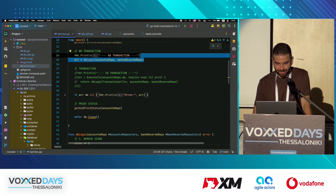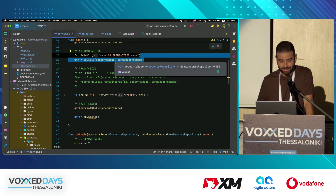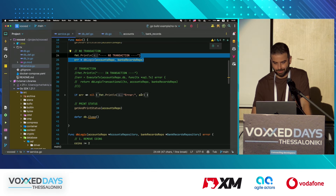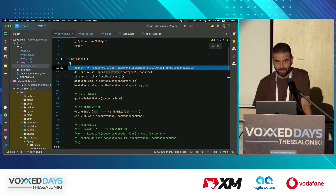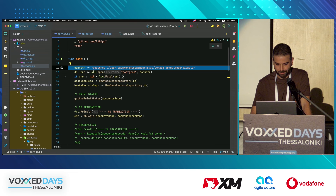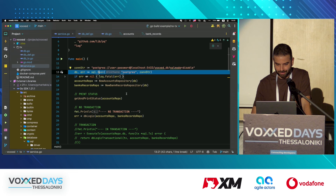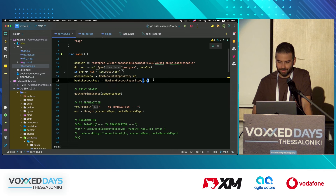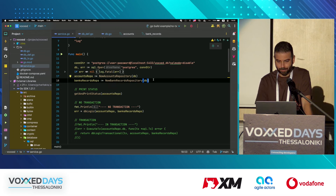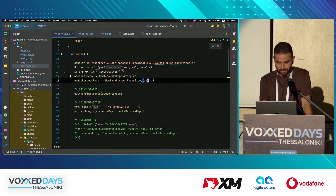Then we have another layer — the service layer. First we create a connection to the database we want, and we initiate those two repos. In this specific setup, Postgres is connected with the accounts repository and the bank records repository.